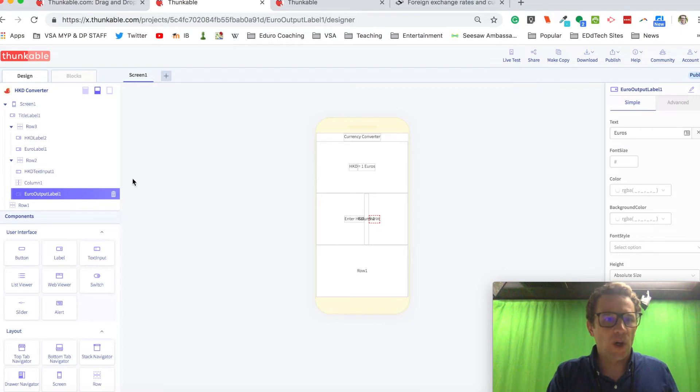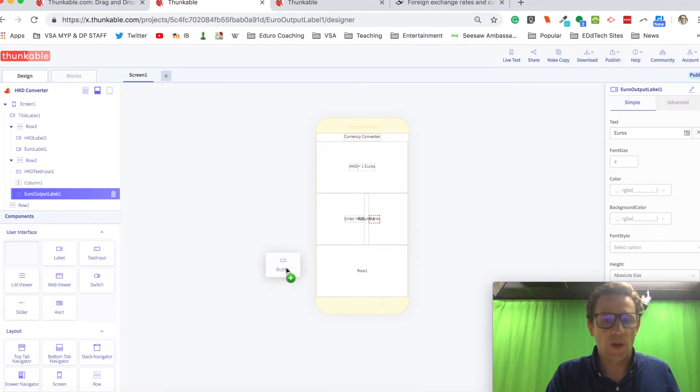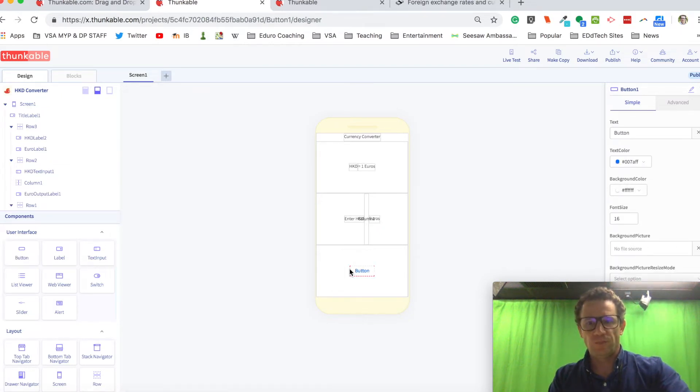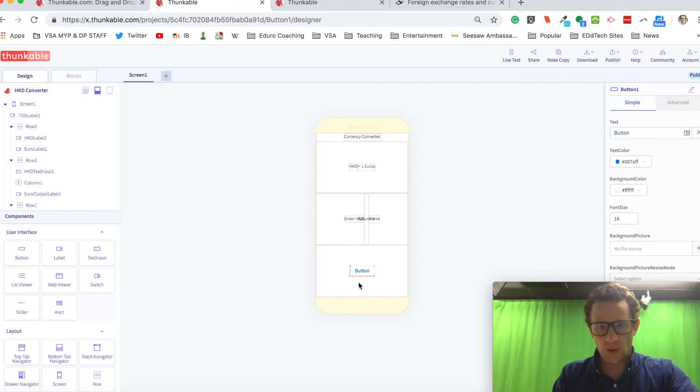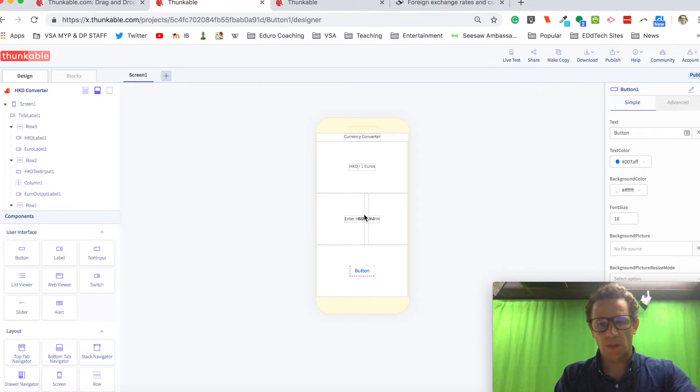And then in this bottom row down here, I'm just going to drop in a button. Cool. So I think the design of my screen is all set up.